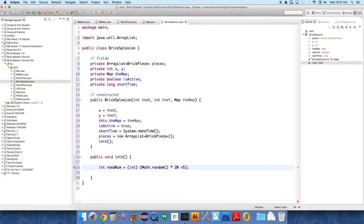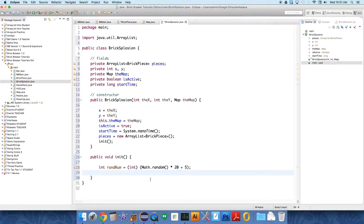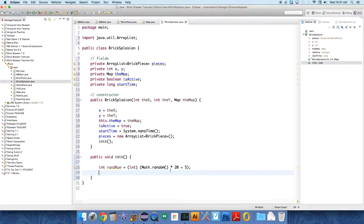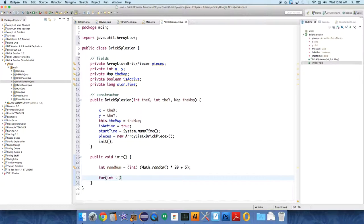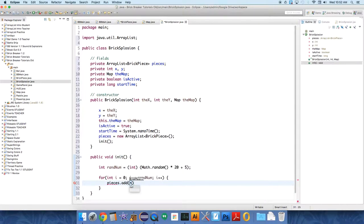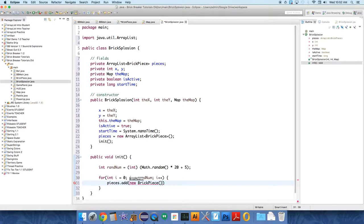So that says this is the range. There are 20 possible sizes and they start at 5. This is the range of possible number of pieces. There could be up to 20 pieces. There can be five to 25 pieces. That's the range and that's the start point, five is the start point. So here we just want to do a loop: for int i equals, start at zero, i is less than randNum, i++. And then each time through the loop we want to add a new piece to our ArrayList: pieces.add new BrickPiece, and we want to pass over x, y, and the map each time.